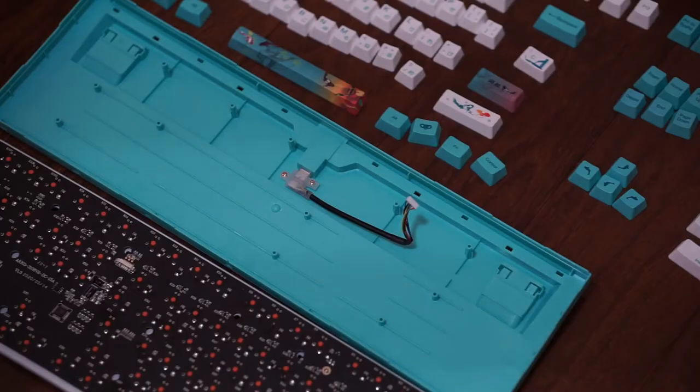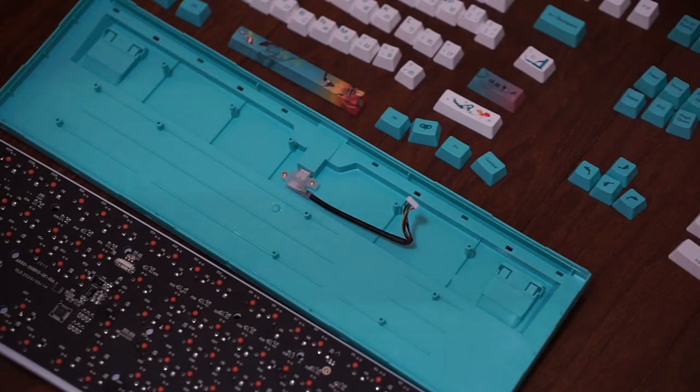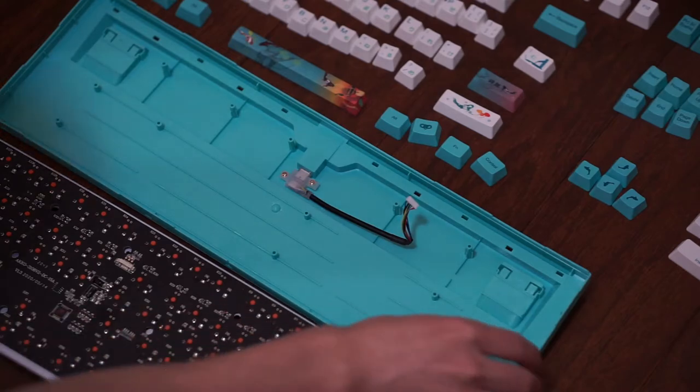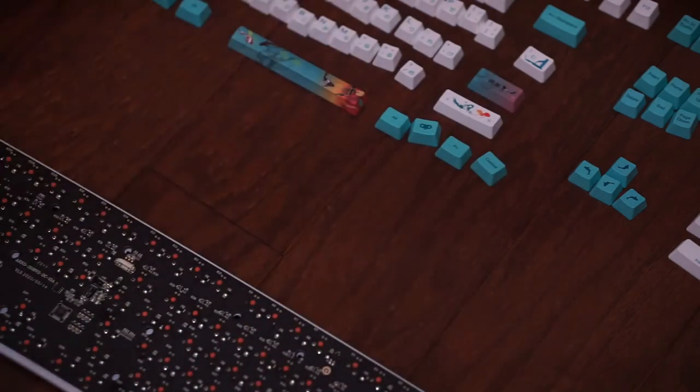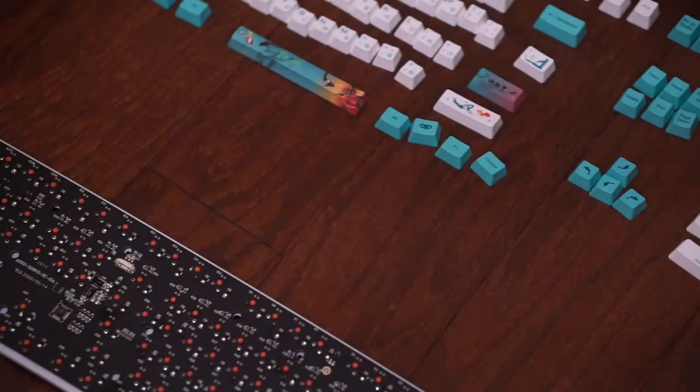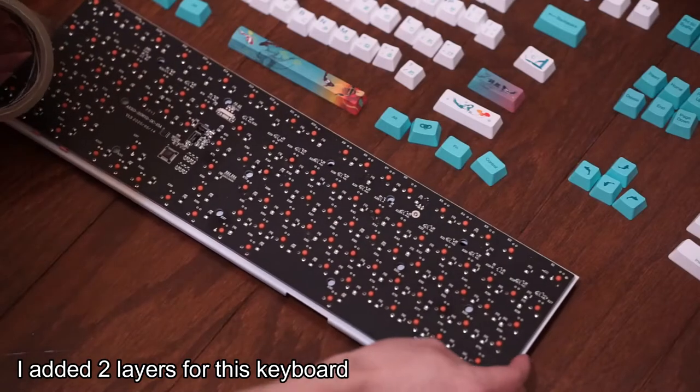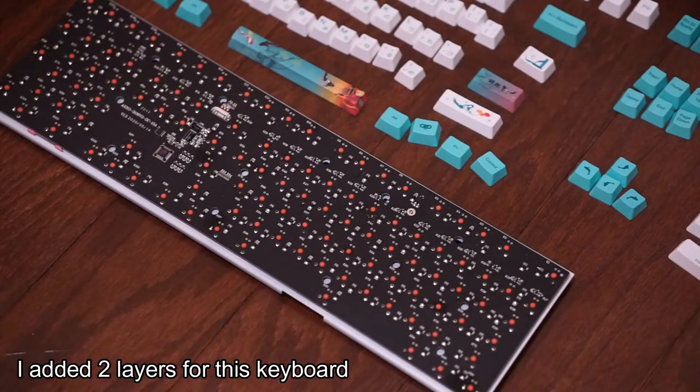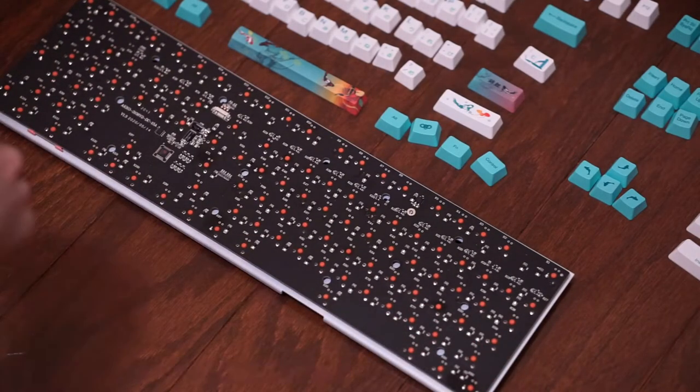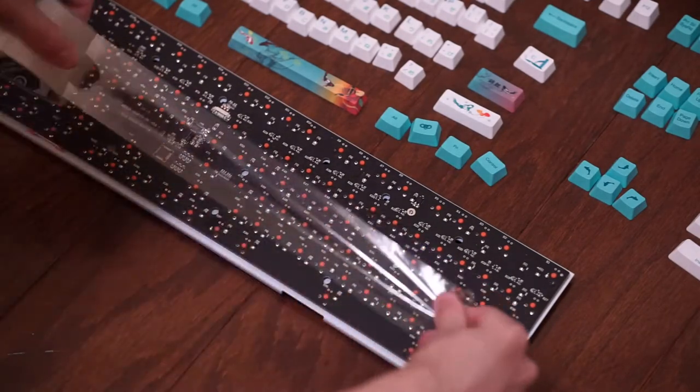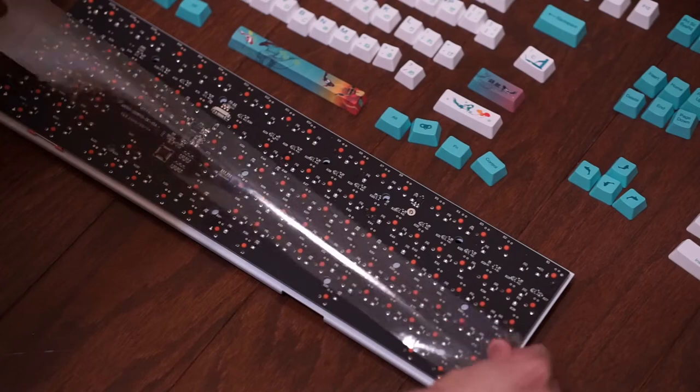Another thing to note is that the amount of layers you put on the back of your PCB is entirely up to you. Sometimes adding more layers can make it sound better, and you want it to still fit in your keyboard, so it all just depends on what type of case you have as well.